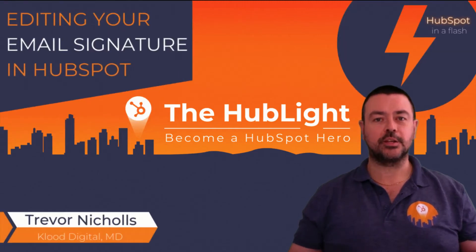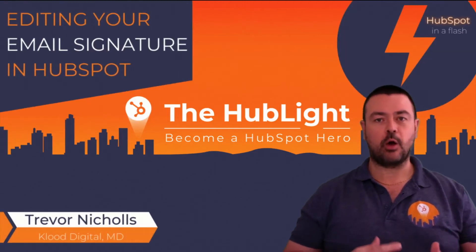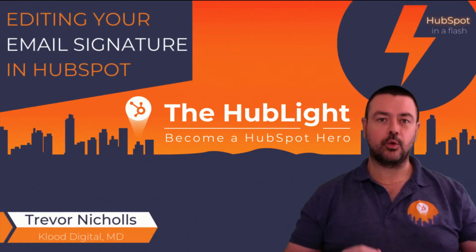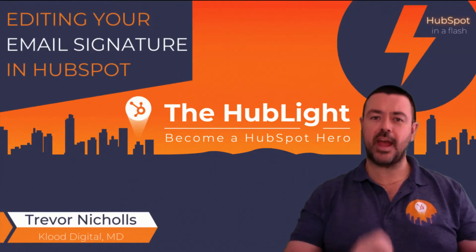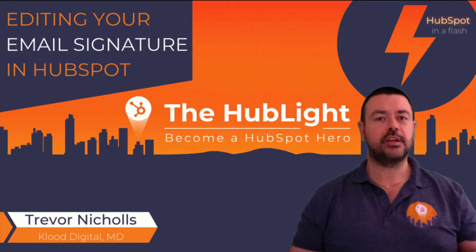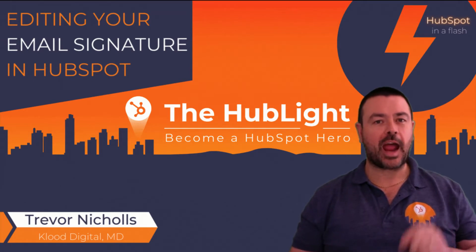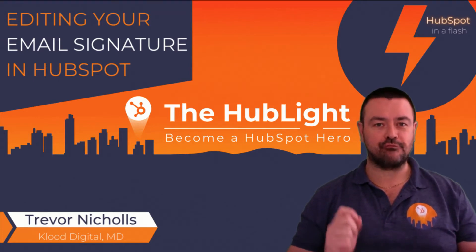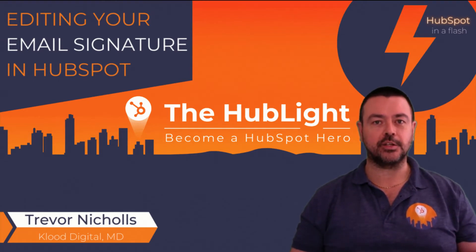Do you have a nice email signature either in Gmail or Outlook that you're struggling to get into HubSpot? Well, carry on watching this video and I'm going to show you how easy it is to replicate that signature.